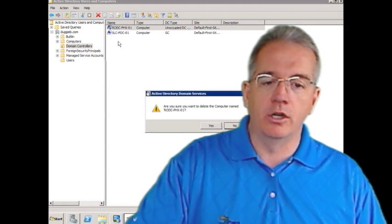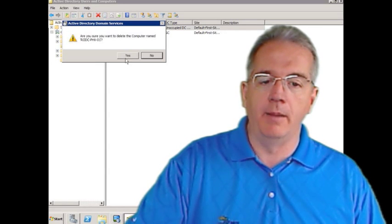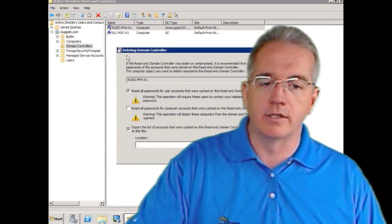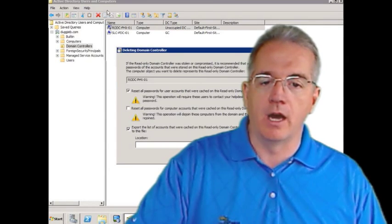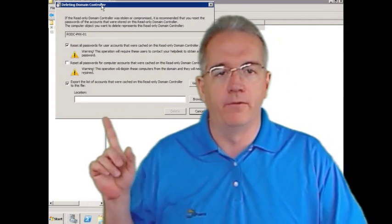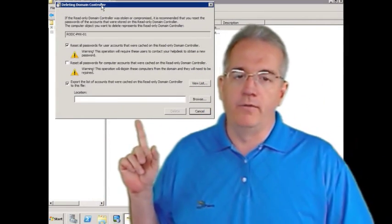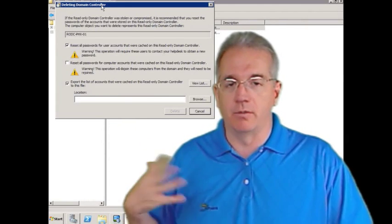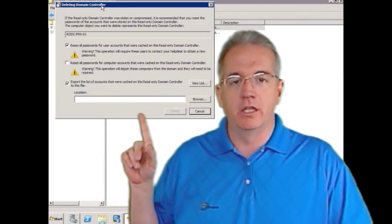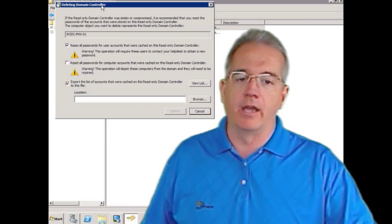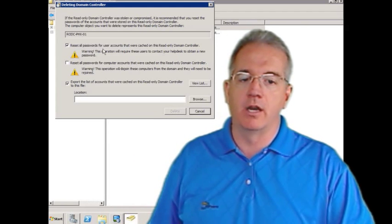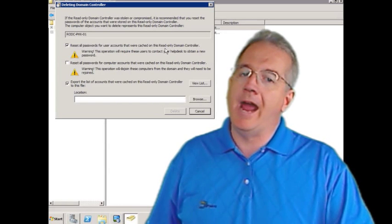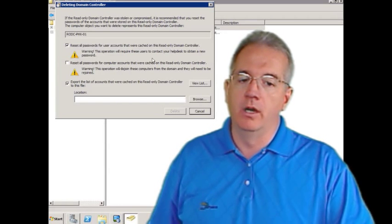And it says, are you sure you want to delete this computer named RODC Phoenix 01? I'll say yes. And then it goes off to this incredibly helpful wizard. So if you need to go through and reset passwords and computer accounts, just delete the read-only domain controller and it will allow you to do that.